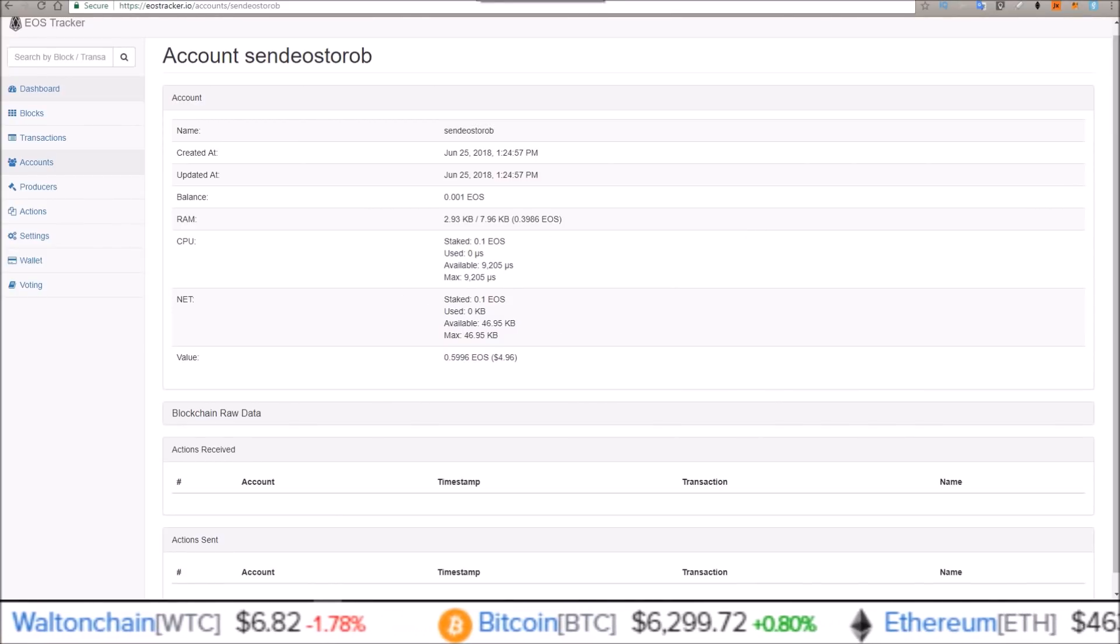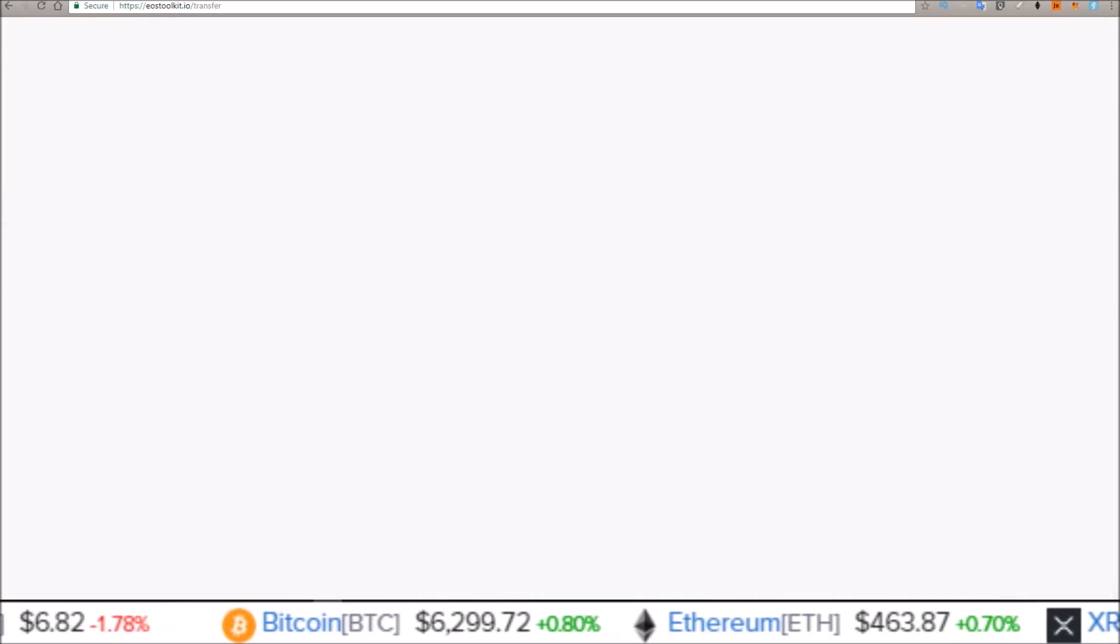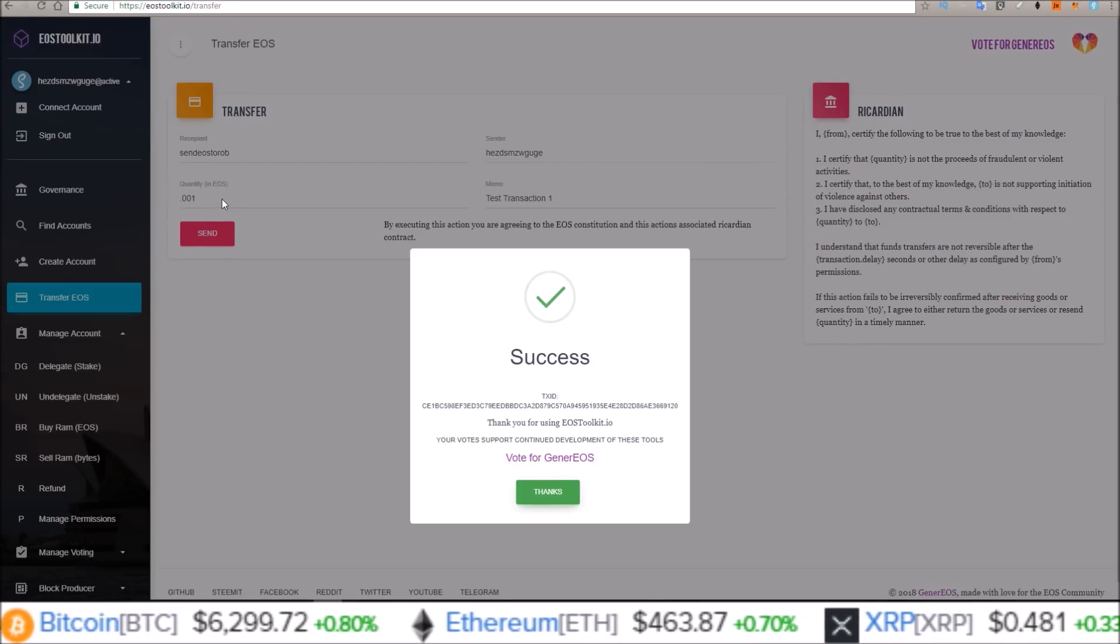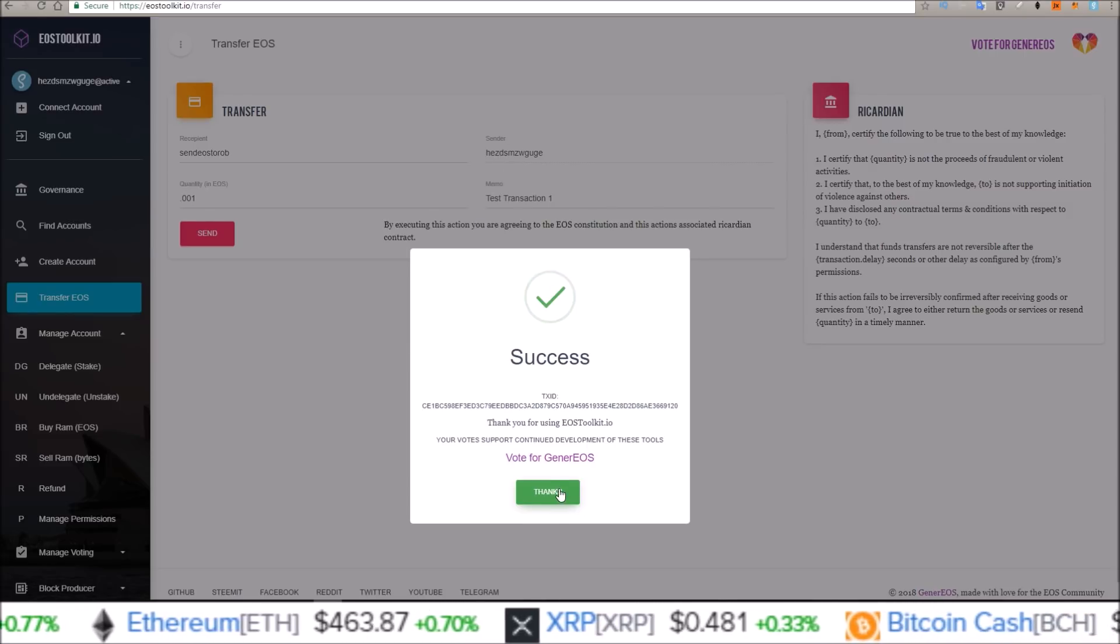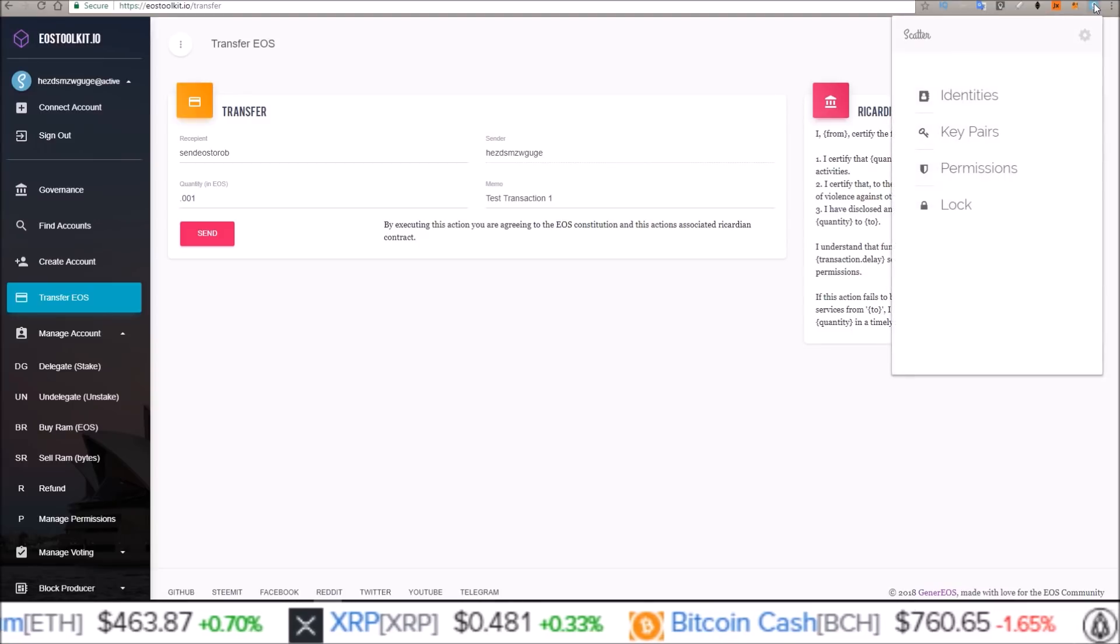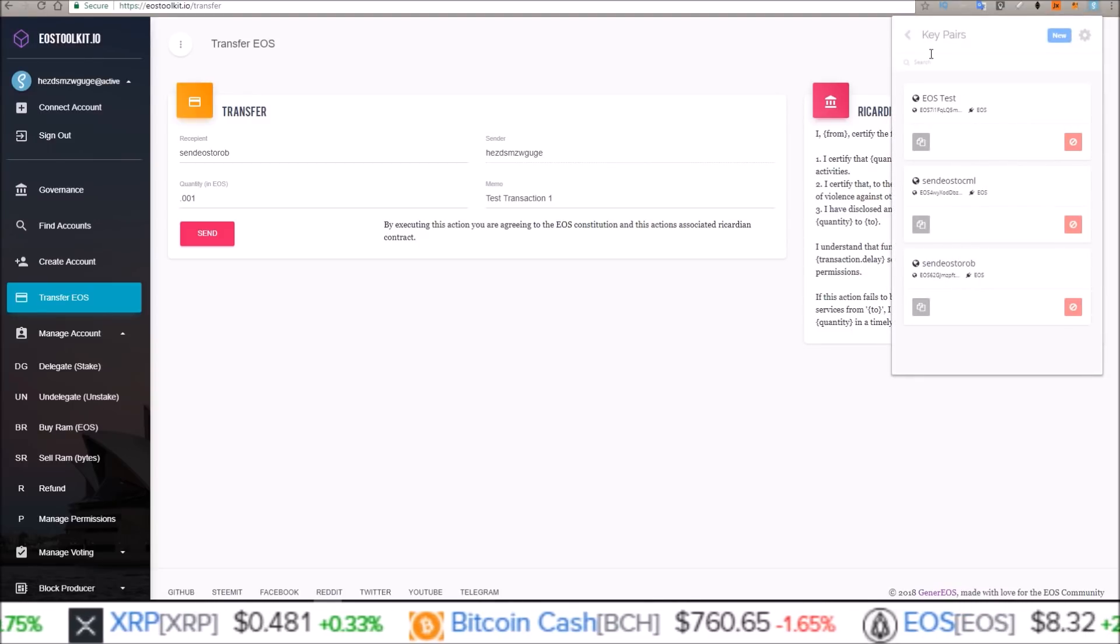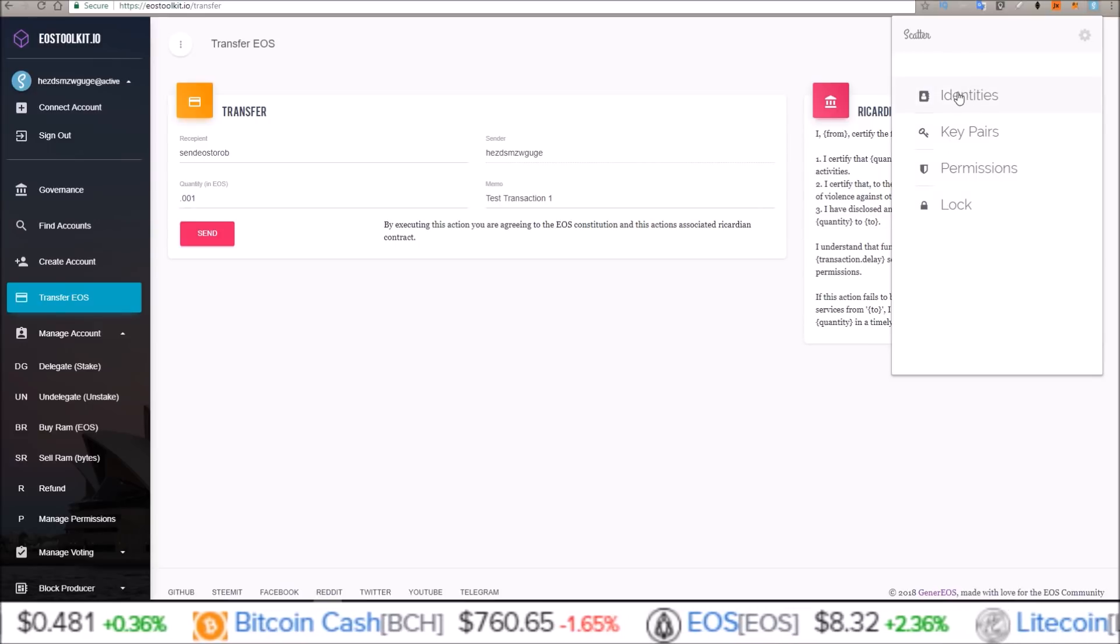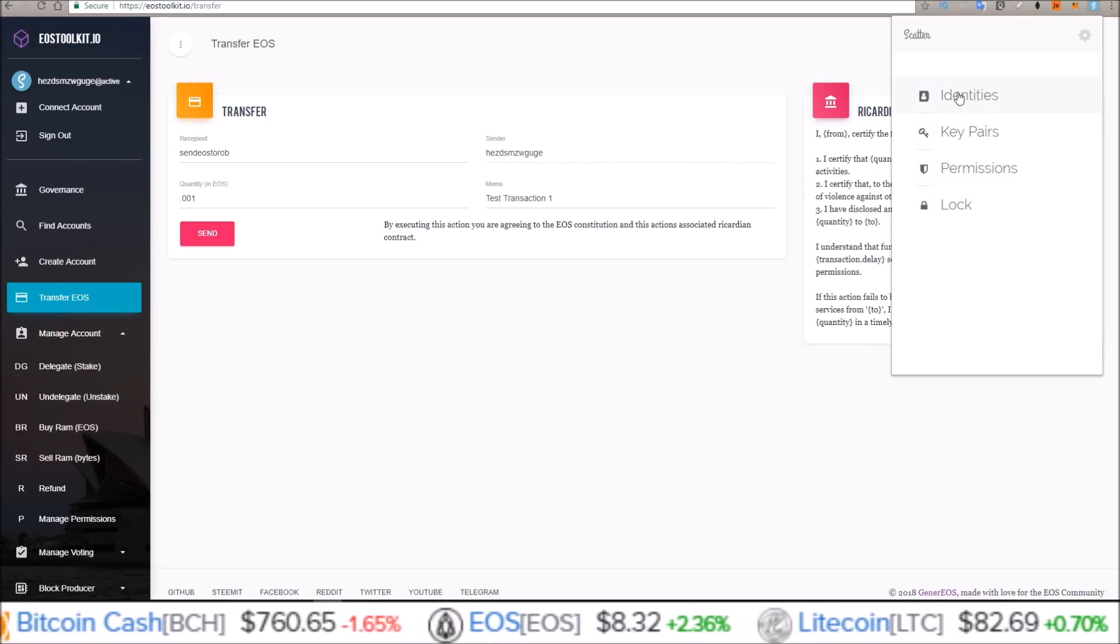Now in order to control this account, we're going to have to set it up through Scatter, because I do want to send a test transaction from the account back to this account. So come back to your Scatter. And this key pair we just created, we need to attach it to an identity to be able to use it with Scatter.